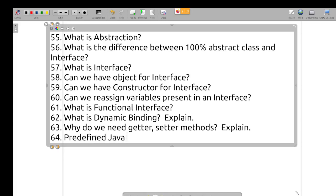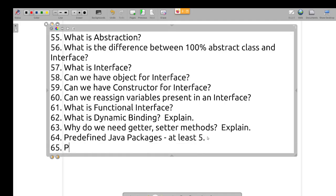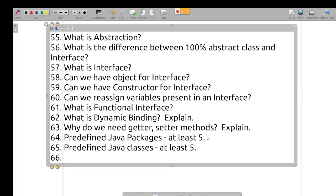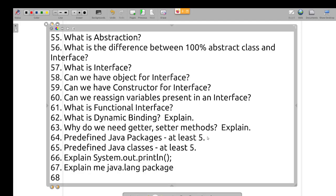Name at least 5 predefined Java packages and at least 5 predefined Java classes. Explain System.out.print. Explain the java.lang package. What is the Object class in Java?